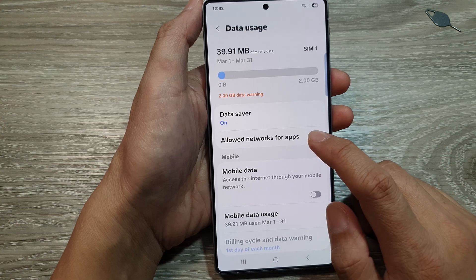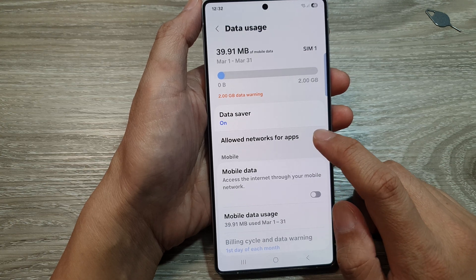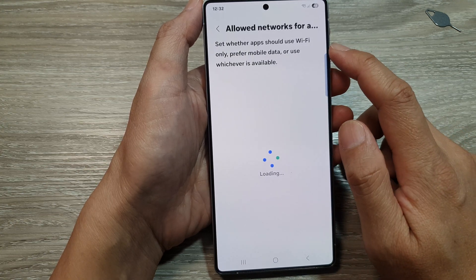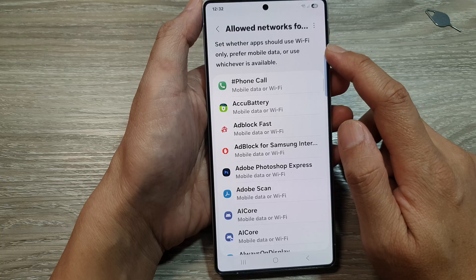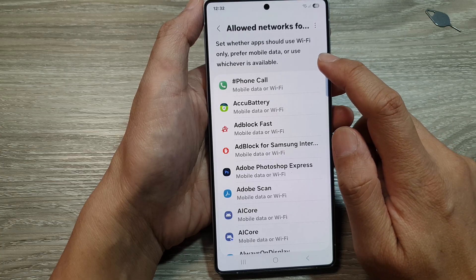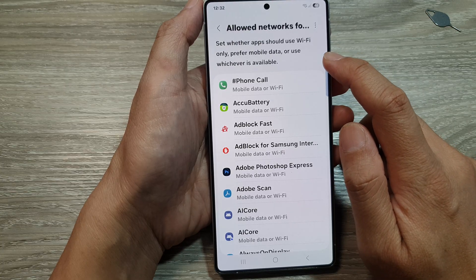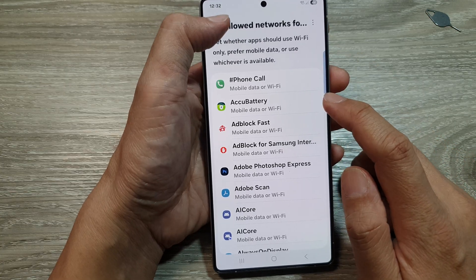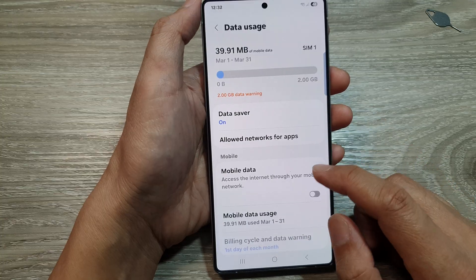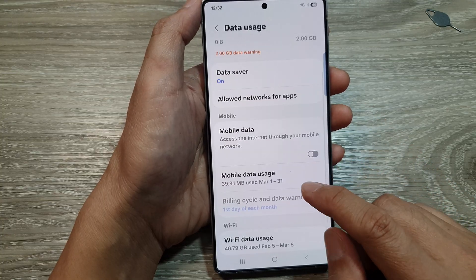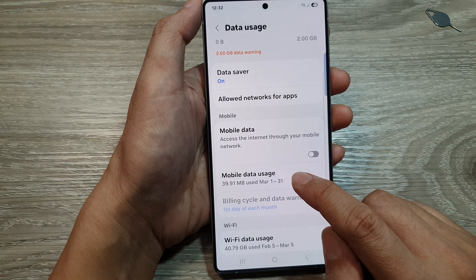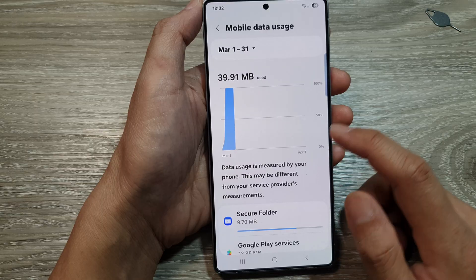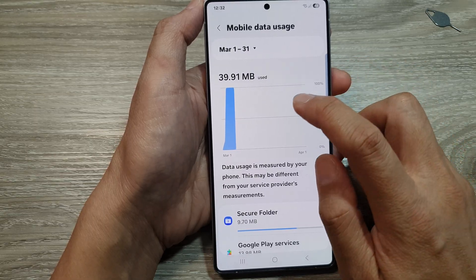Then you've got other settings in here — Allow Networks for Apps — so set whether apps should use Wi-Fi only, or prefer mobile data, or use whichever is available. Then down here you've got Mobile Data Usage, which will give you a breakdown on a graph.